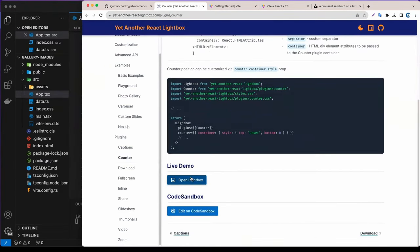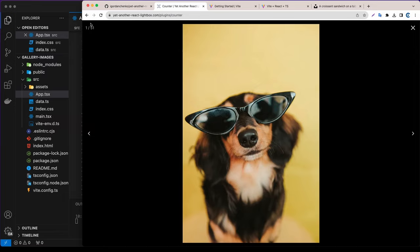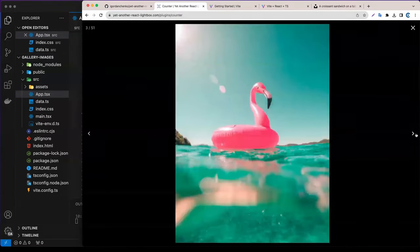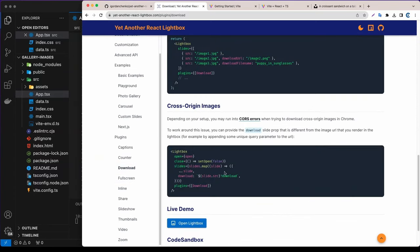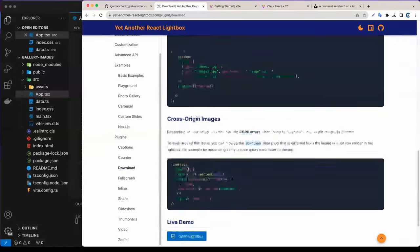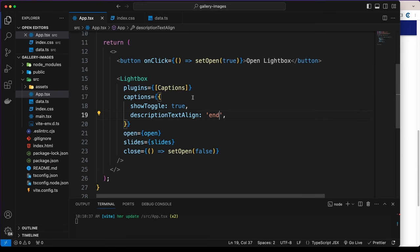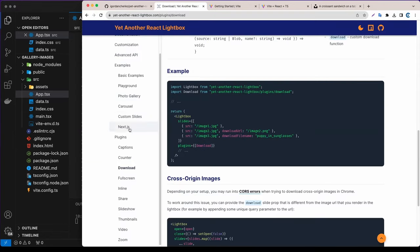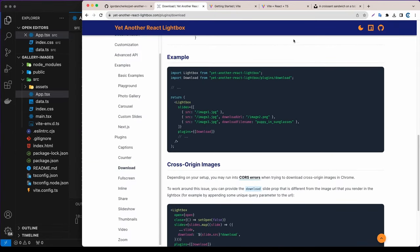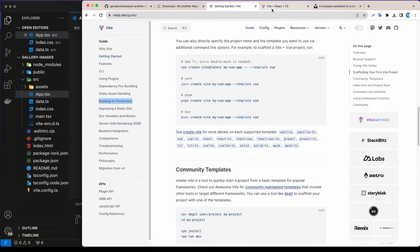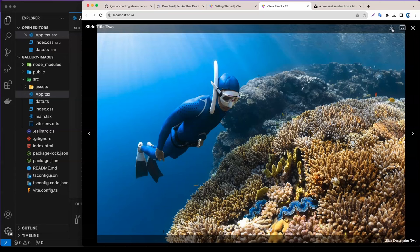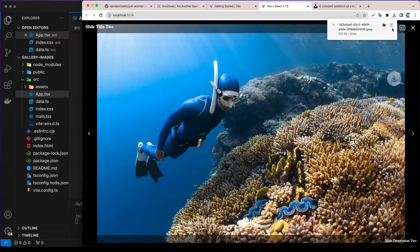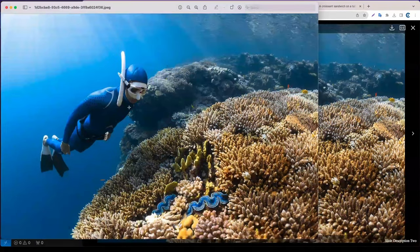We can also add a counter plugin — it will show the image count, like '1 of 51'. We can also add a download button so users can download the file. Let's add Download to the plugins array — you don't need to import extra styling for this one. As you can see, we now have a download button. When I click it, it downloads the file.